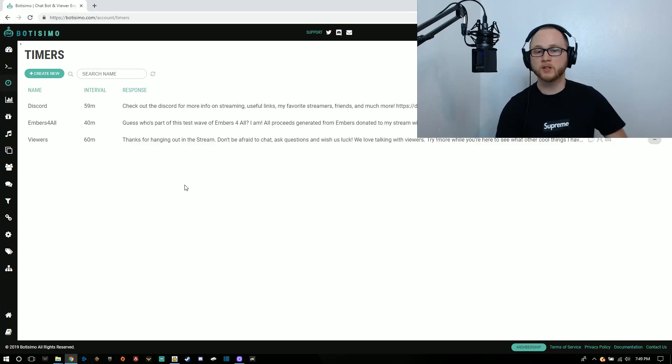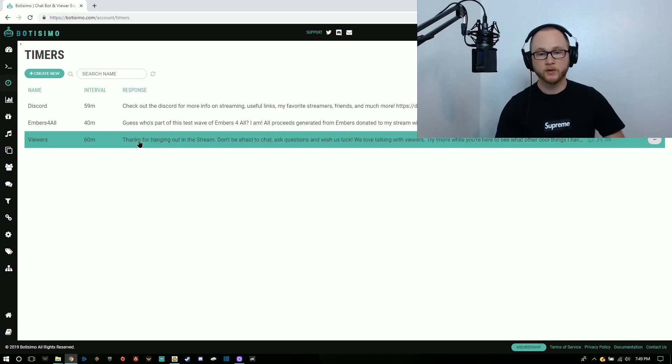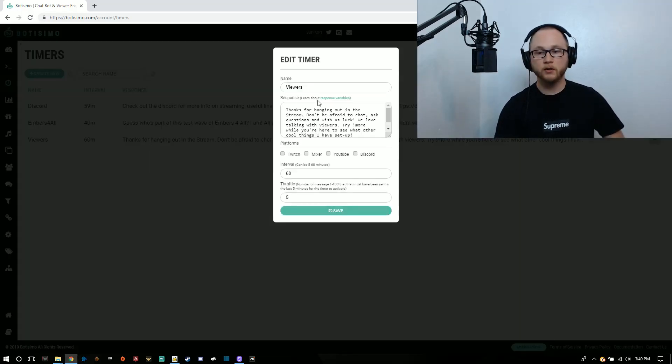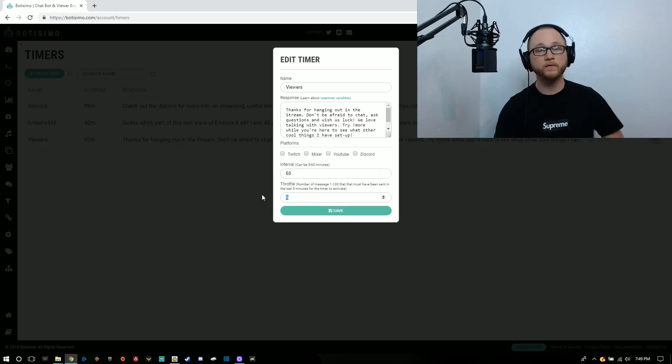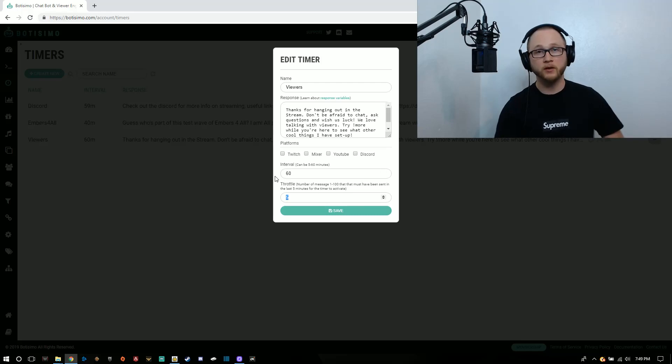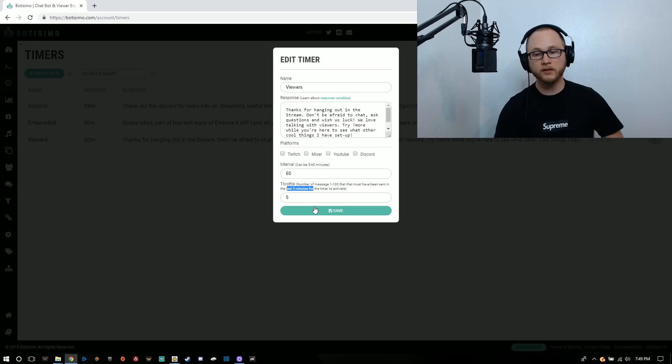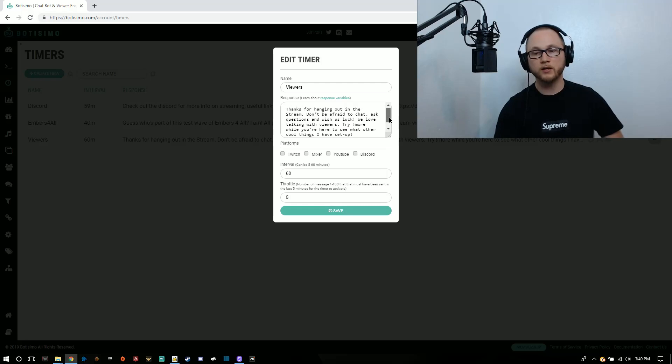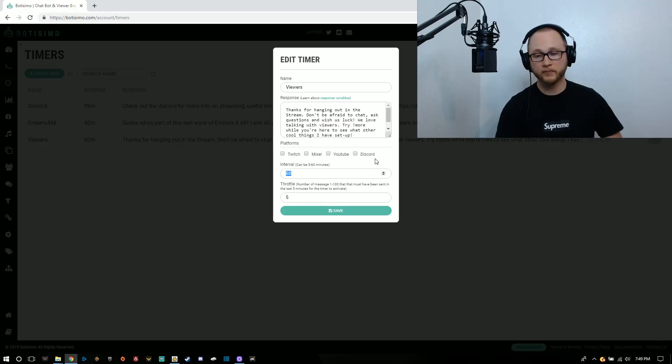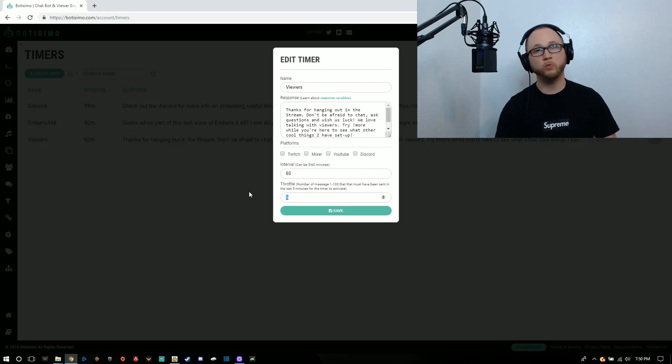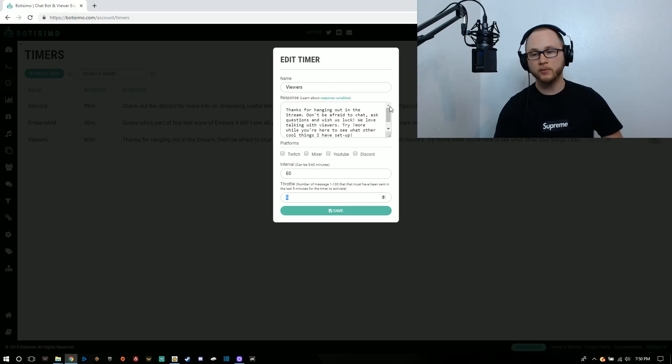Another useful thing Botismo can do is you can set up timers. I have a generic viewers timer set up that's going to display a message every 60 minutes as long as there was 5 messages in between those 60 minutes. That way it doesn't spam these timers. If I set this to 0, every 60 minutes this would be sent through chat. If I set this to 1, as long as one message was sent, then it would queue the timer.